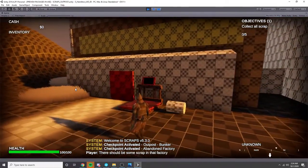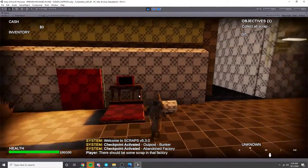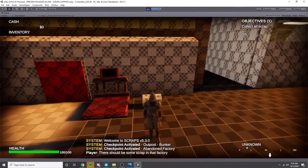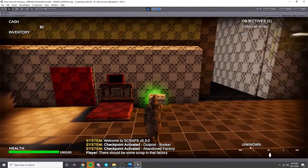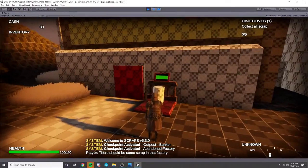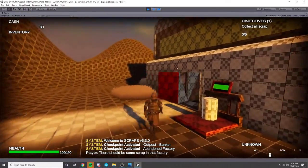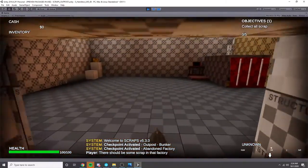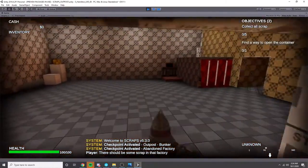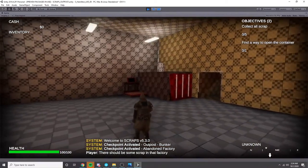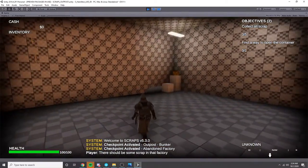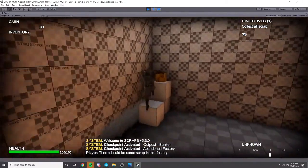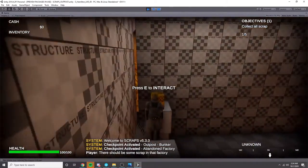Now our major objective is to collect those scraps that's inside there. So what we need to do is pick up this barrel and place it on here which will open the entrance. Upon entering this entrance we need to open up that container, but first we need to collect some scrap.